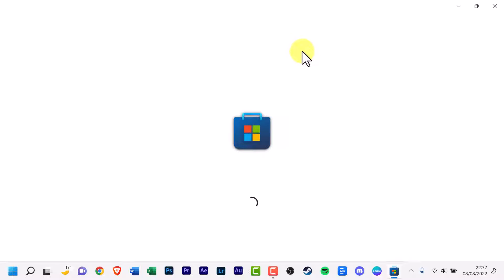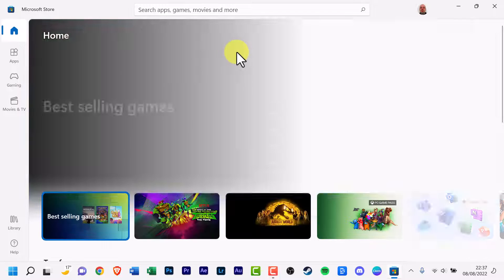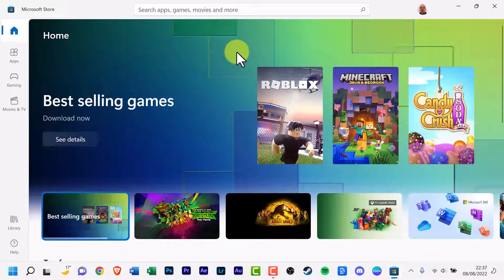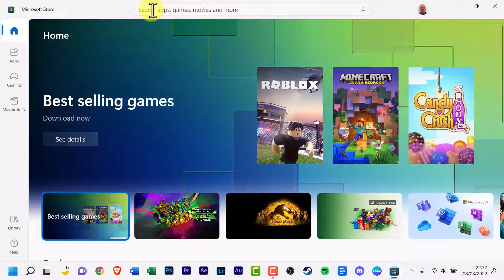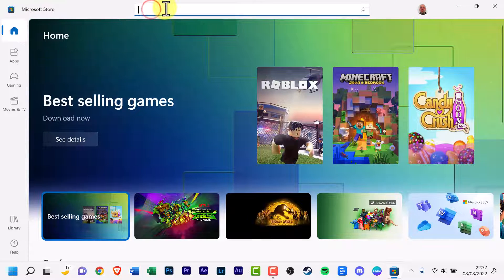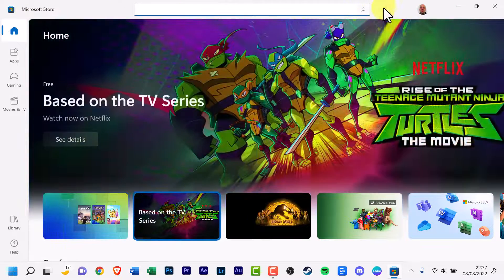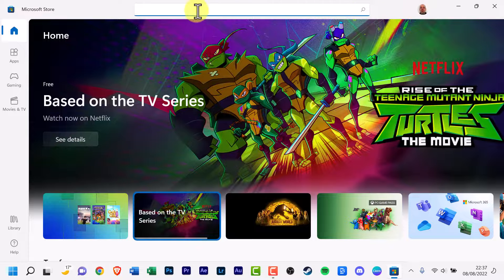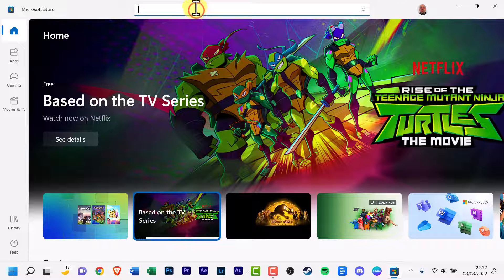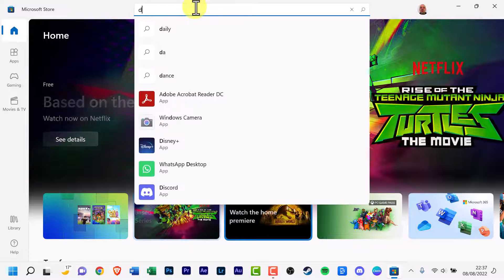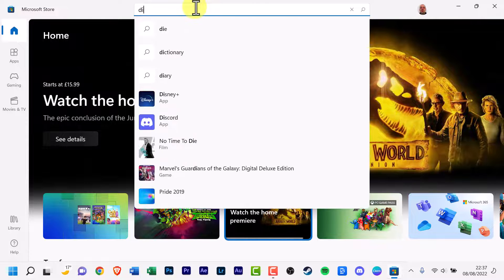Wait until it loads. And make sure you're signed in. On the Microsoft Store app at the top there's a large long search box, and type in Disney Plus.